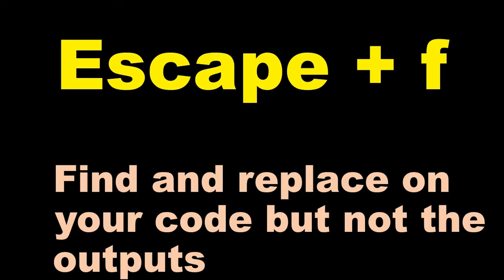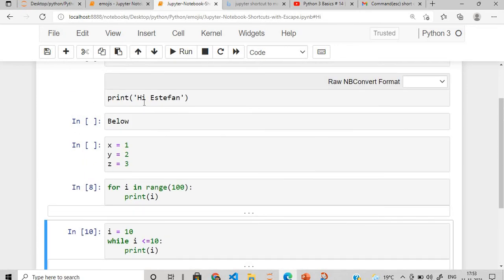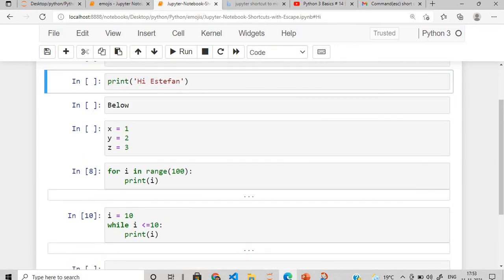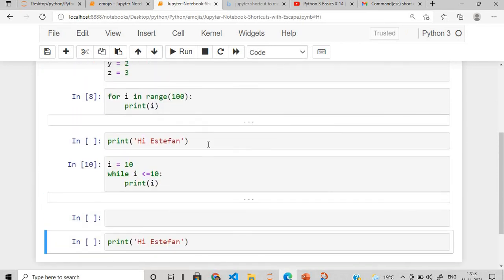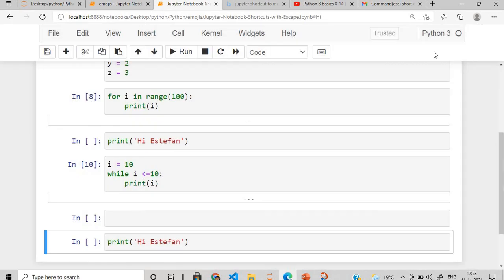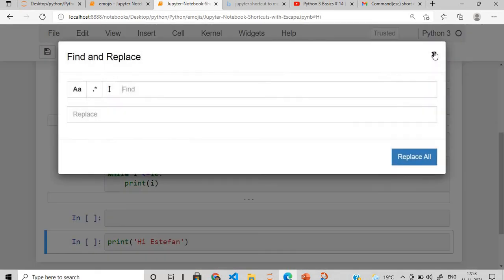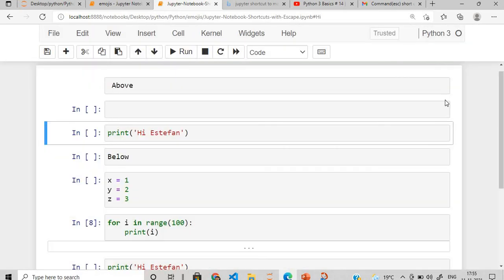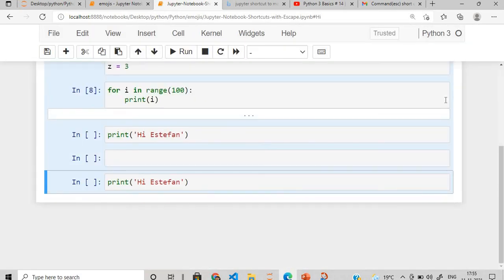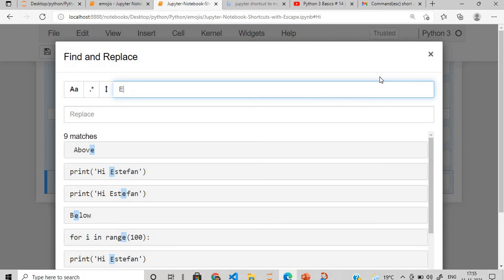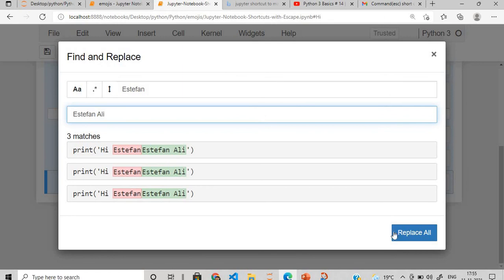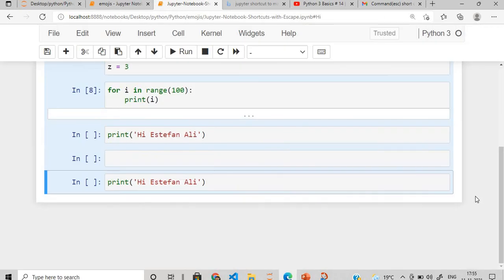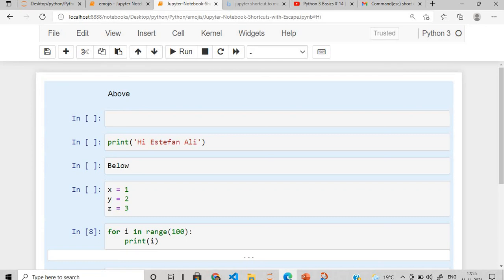After this, you need to find and replace. There are times when we want to change our code or we want to change the name of our variables. So in this case I will copy here, escape V and then escape V. I will say escape plus F. If I say 'hi', so only the selected cell will change. I'll change the name to 'Estefan' to 'Ali' and replace it. So you can see here everything is being replaced.